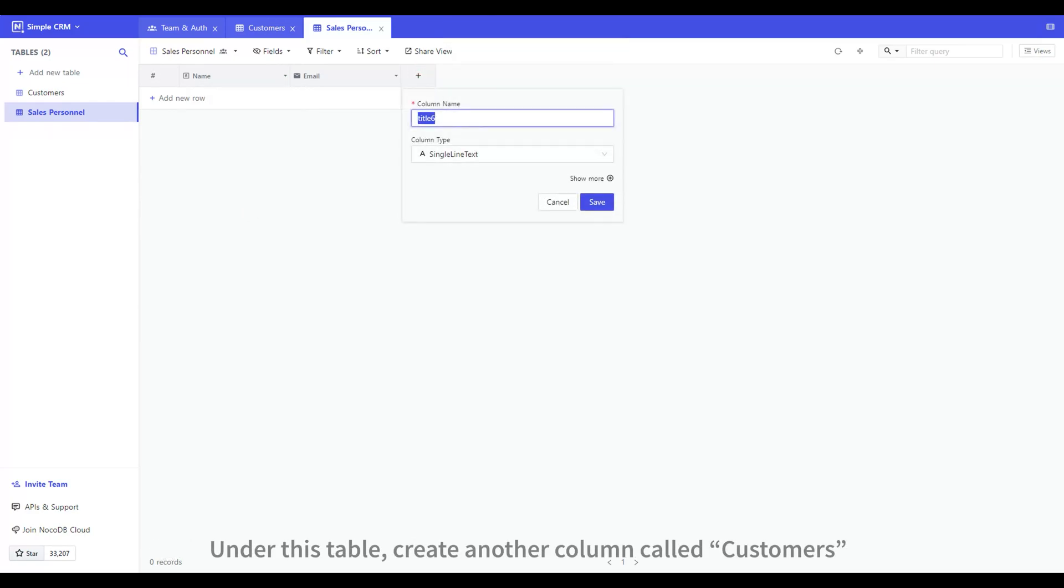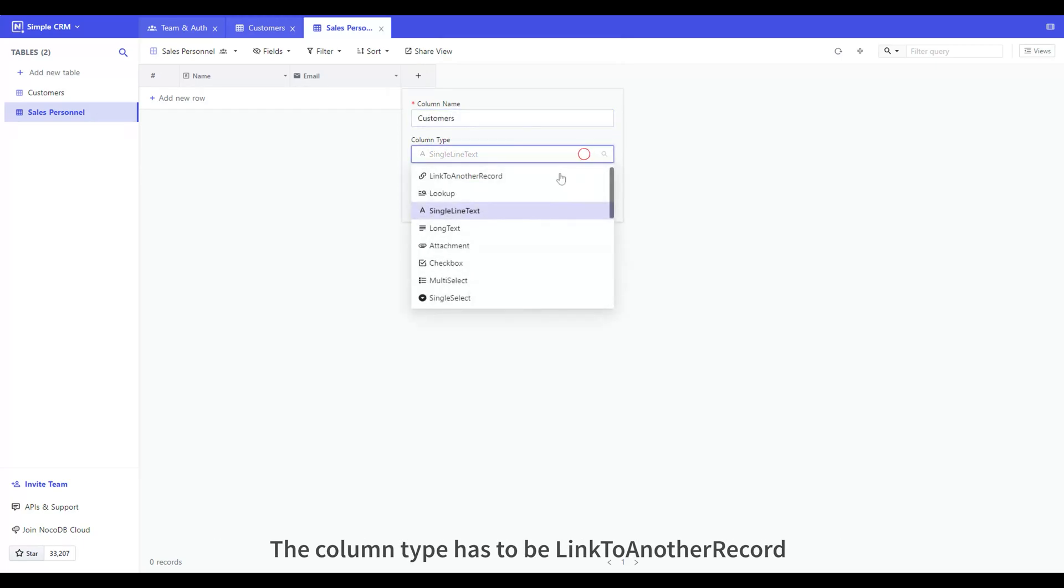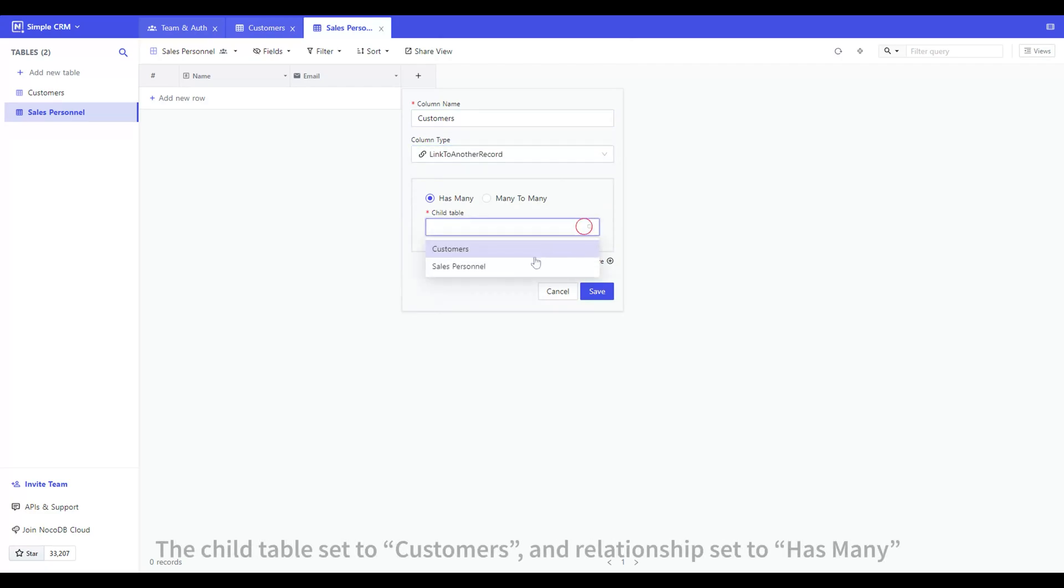Under this table, create another column called Customers. The column type has to be linked to another record. The child table is set to Customers and relationship set to Has Many.